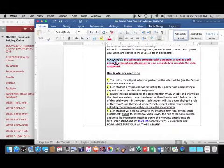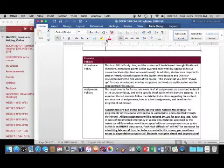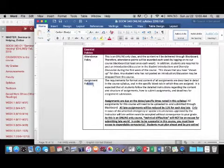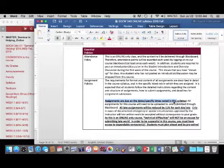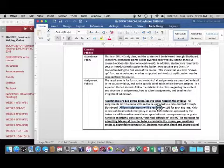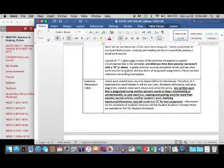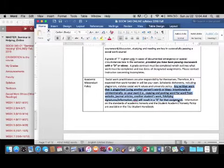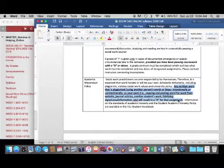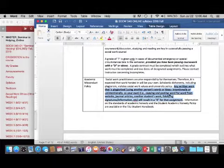After all of the assignment details are listed, the course policies follow. It's important to note the dates and times that assignments, tests, and quizzes are due, and turn those in on time. Please read through all of these class policies. Please make sure that you do your own work — we take plagiarism very seriously in our social work program and it is not tolerated. We want all students to do their own work, so do not copy or have anyone else do your work for you. This is a very professional program.